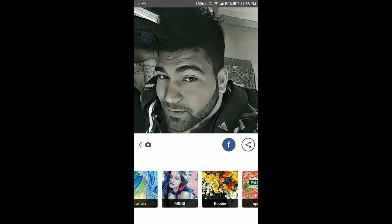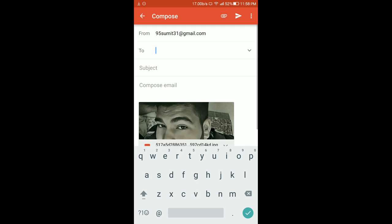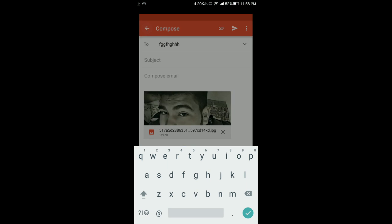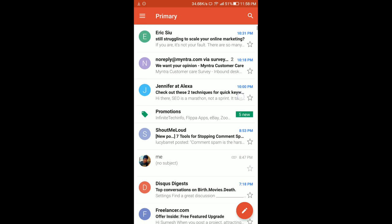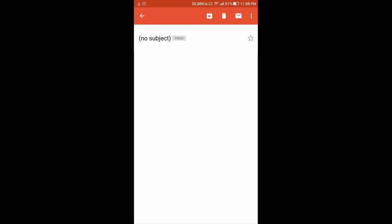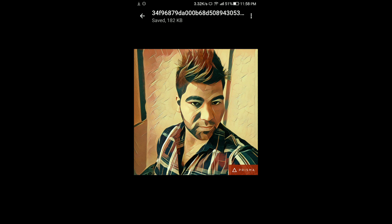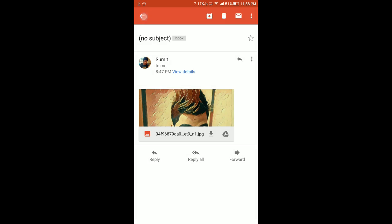From here you can share it to your social media profiles. If you want to download the pic, there is no direct download option available right now. So there are two methods — first, you can just email it to yourself. I have emailed a pic to myself, and you can save it from there and it will go to your gallery app.